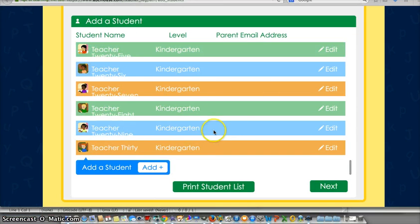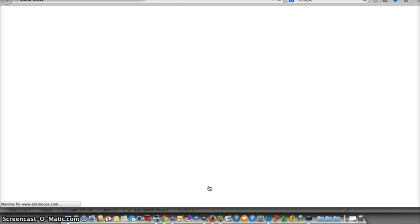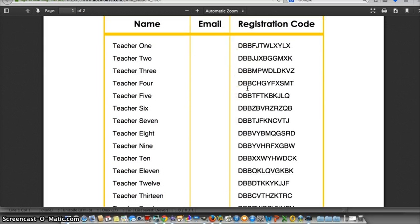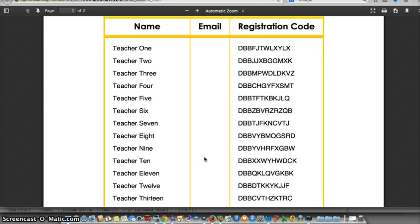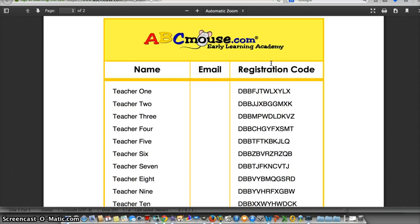Once you have all your students in, you can go and print a student list. The student list can be saved and sent to the parents. It has an empty space for email address because I didn't type an email address for everybody.